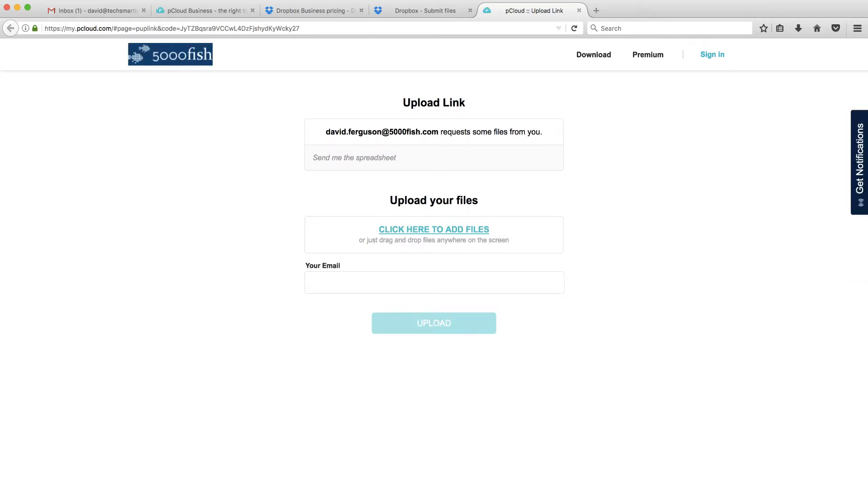So again, very similar. You'll see here my email address. It doesn't have a little avatar, which is okay. It's got that word that I put those terms I put in there. Send me the spreadsheet. The style sheet is not as nice, in my opinion, as Dropbox. But this is functional. There's nothing wrong here.